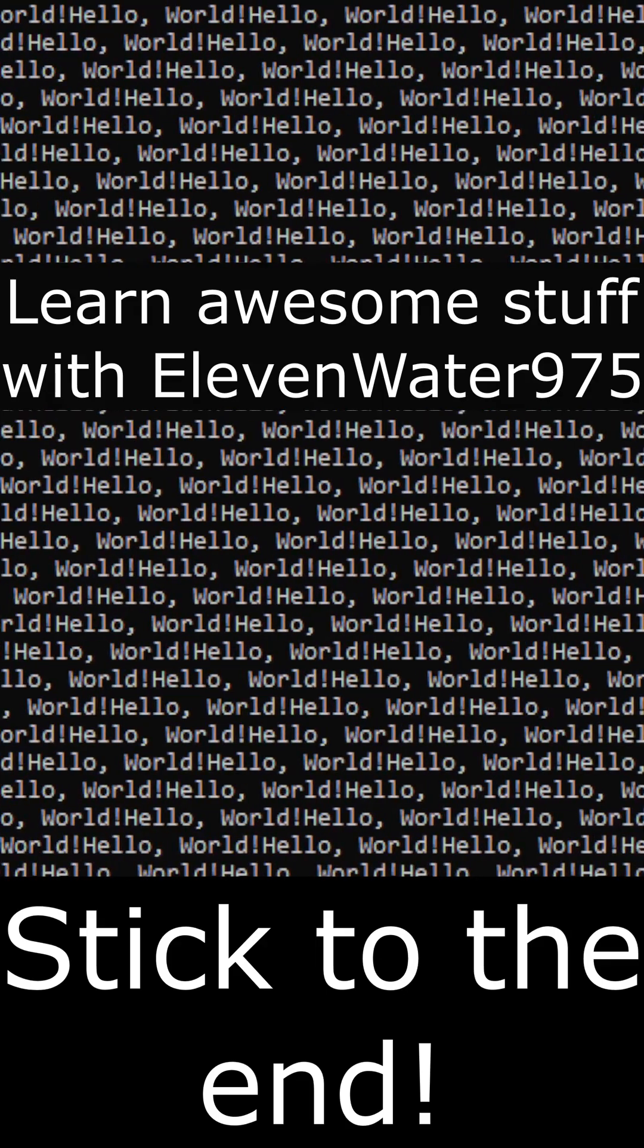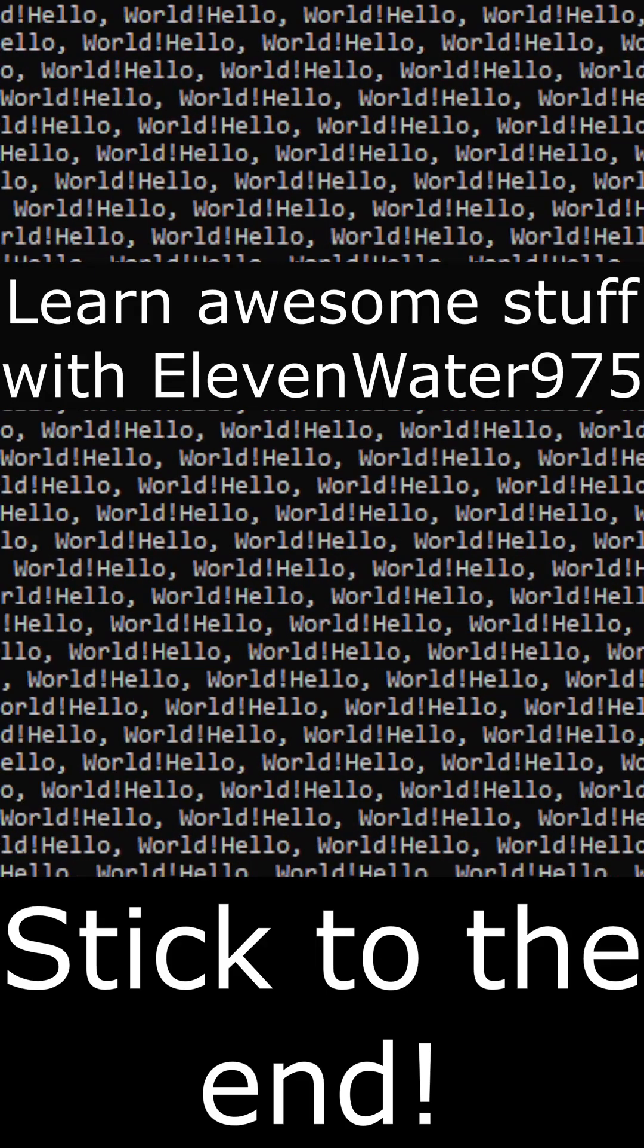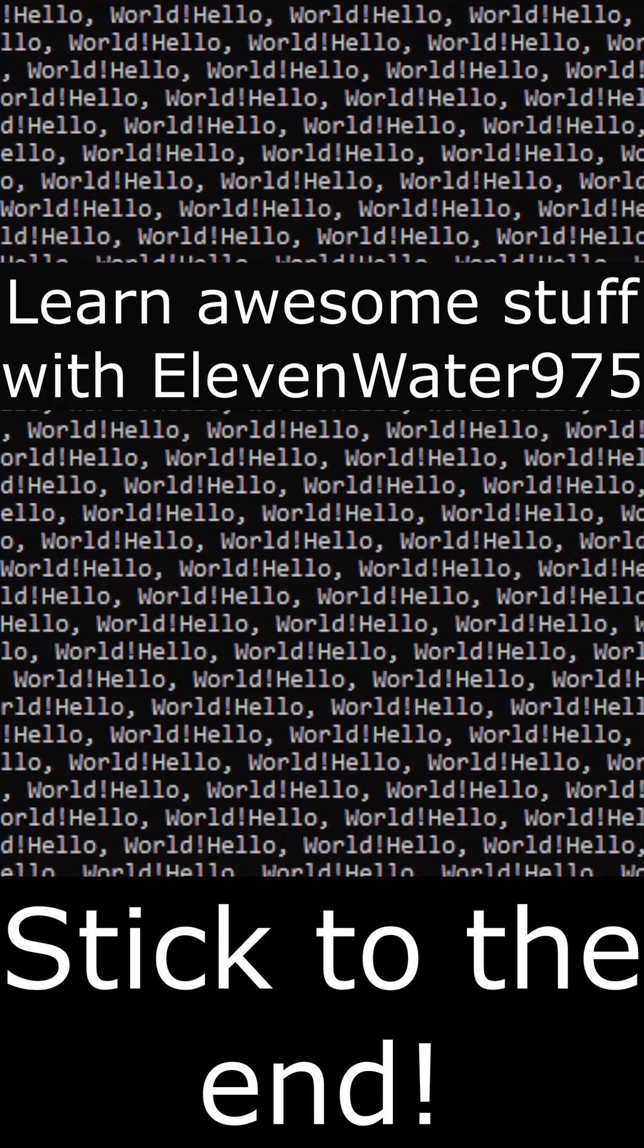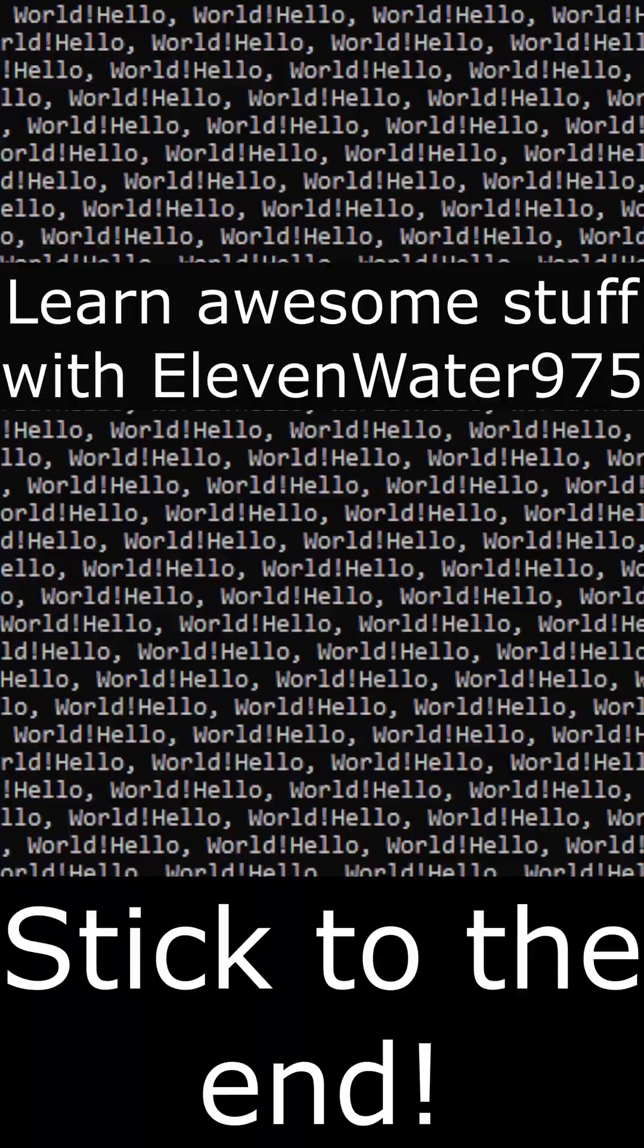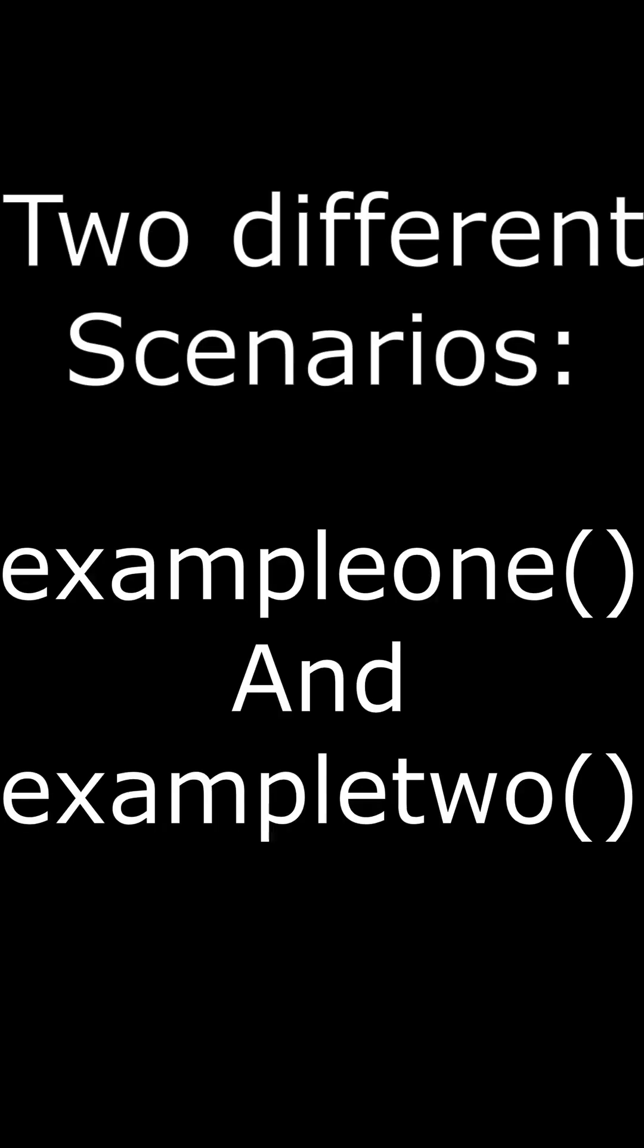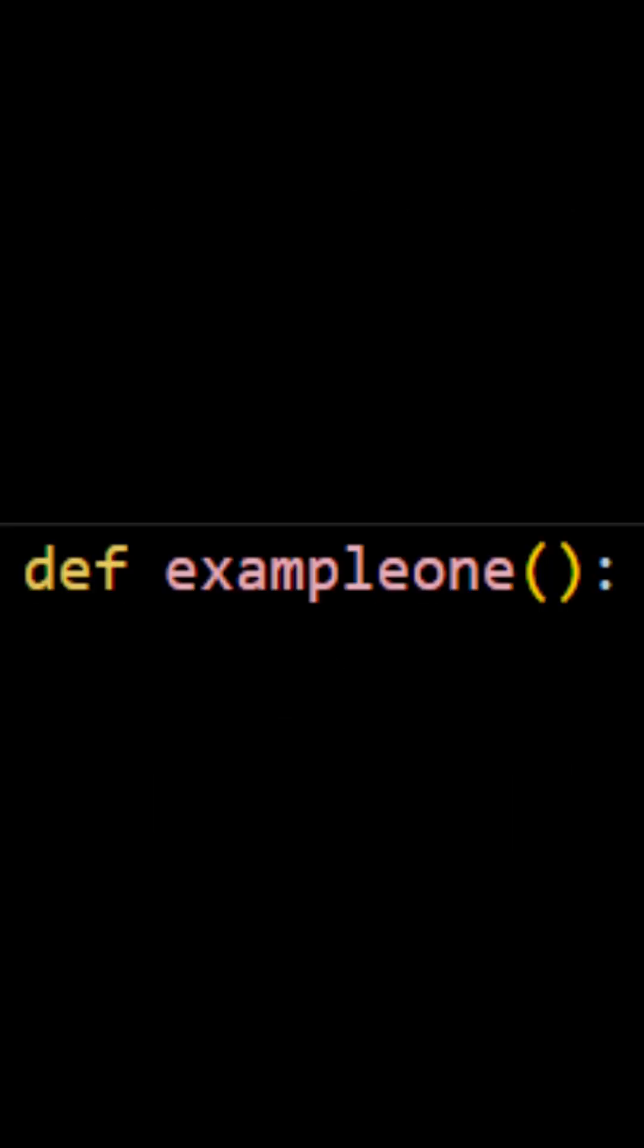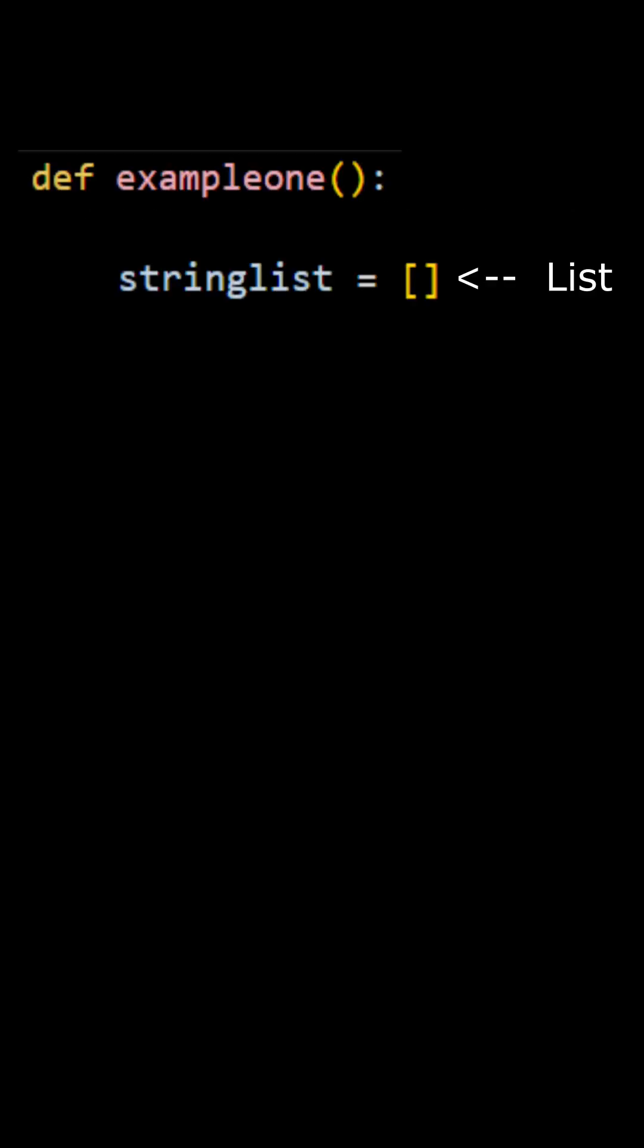Today, I've decided to print hello world using for loops, functions, and lists. I have two different scenarios here. First one, we define a list called string list and a string called string one, which has the sentence hello world in it.